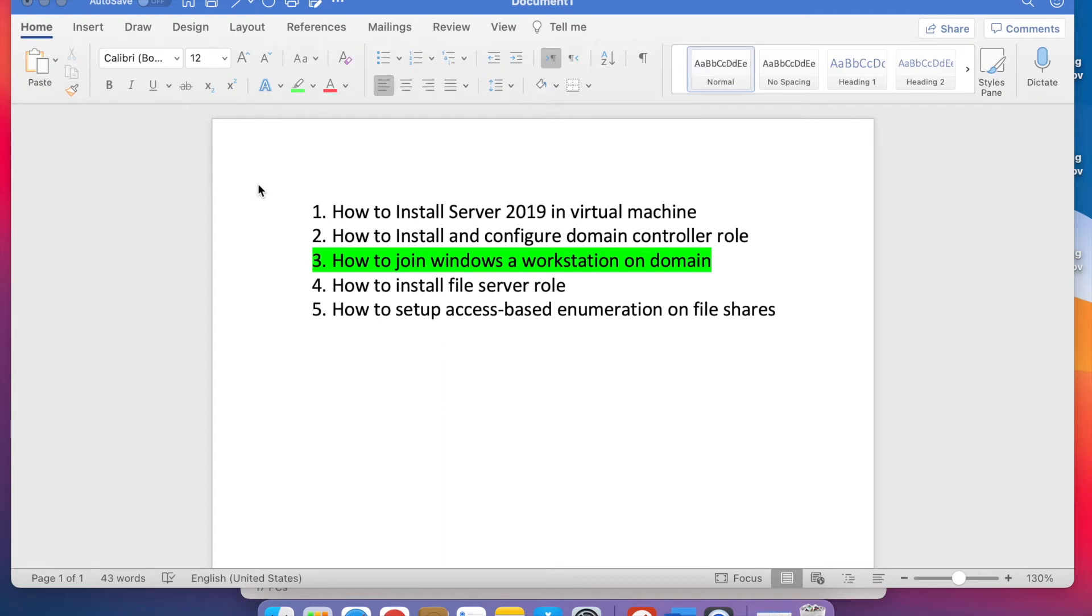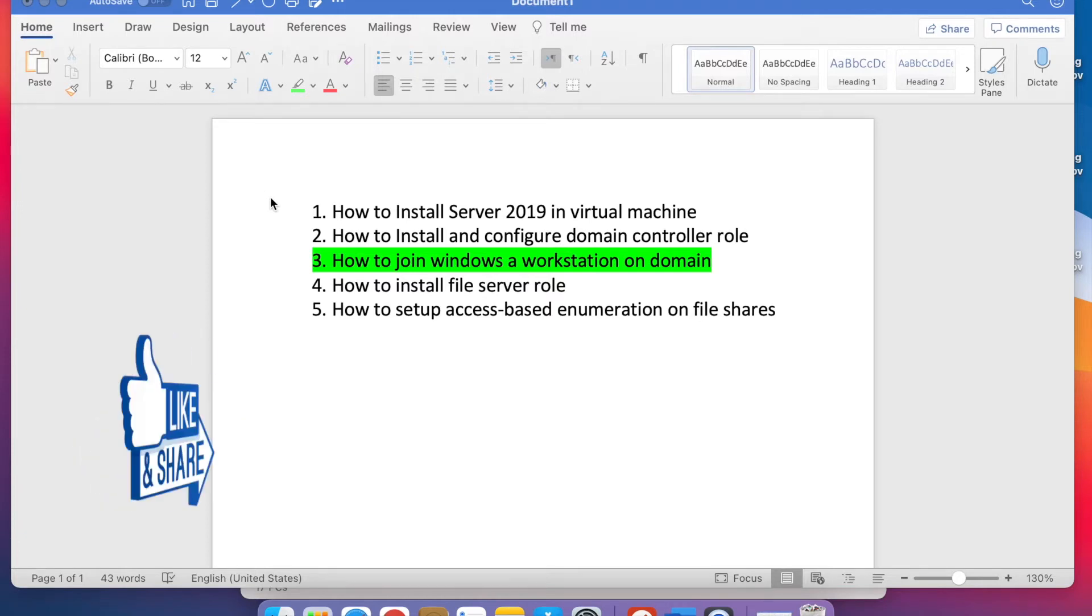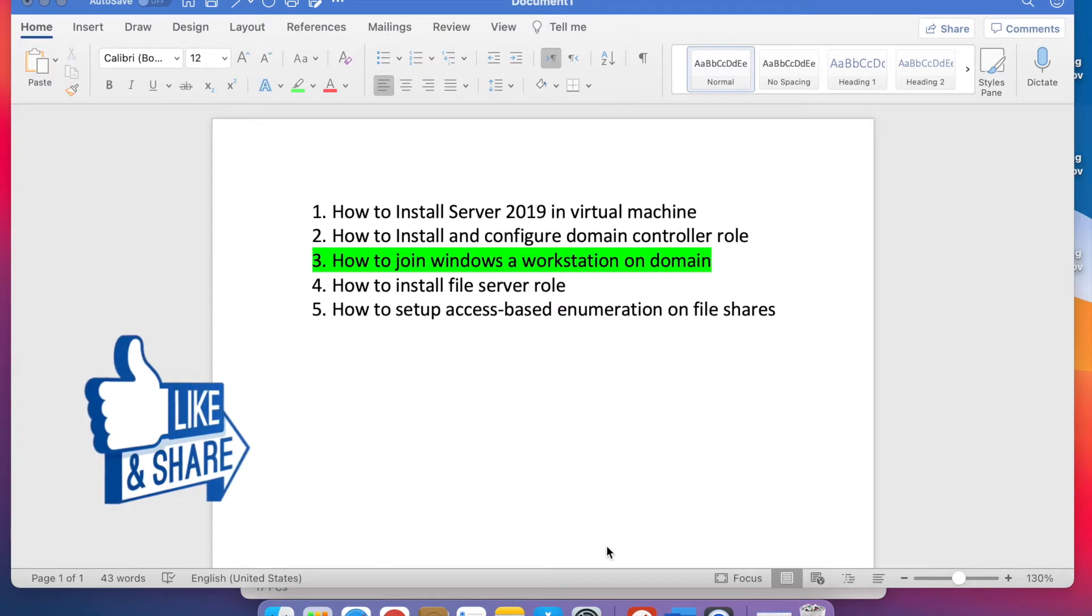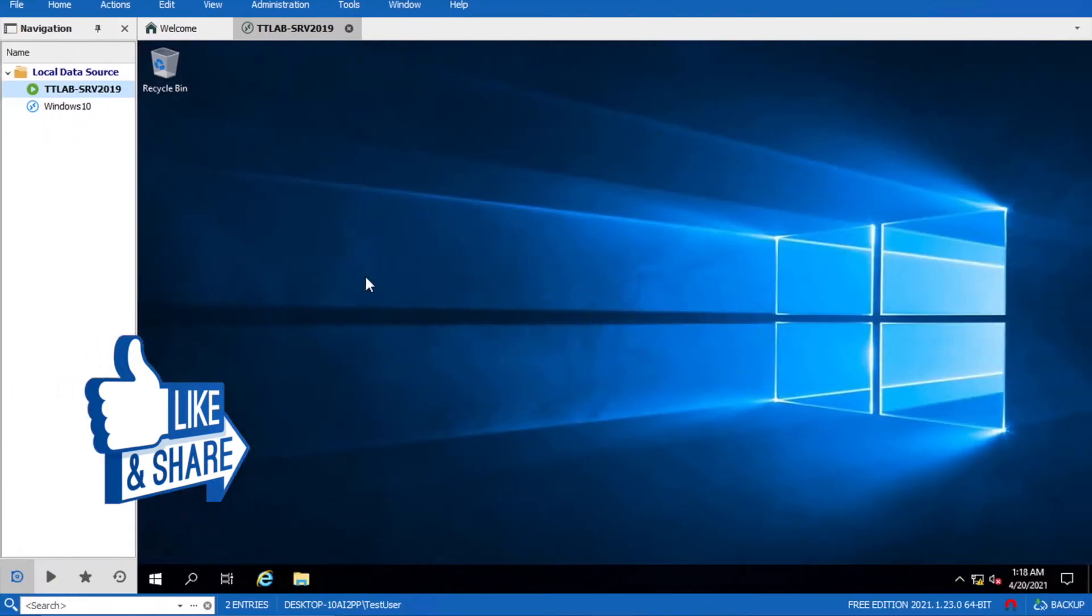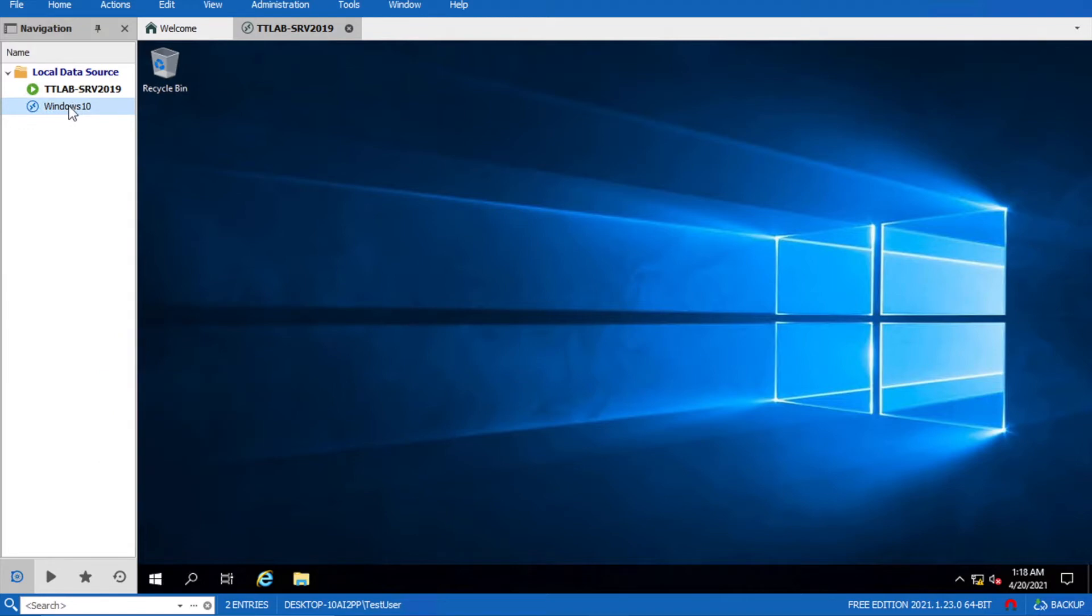In the previous video we already installed the domain controller on Server 2019. In this video I'll show you how to join a workstation to that domain. Let's go to our lab. Here's my Windows 10 machine.